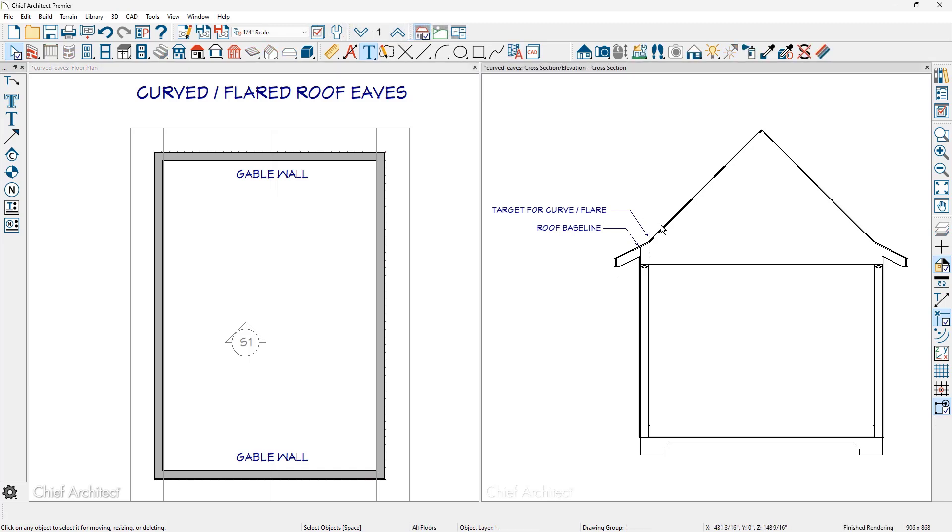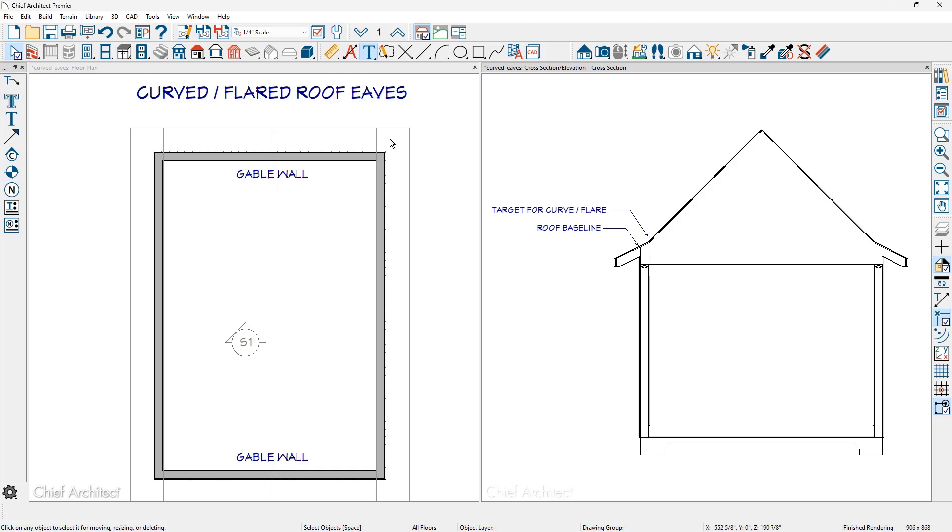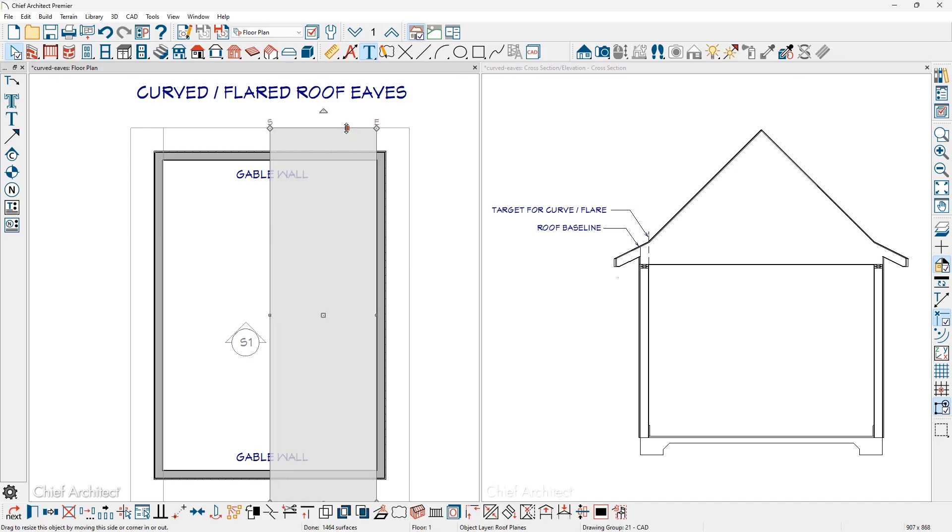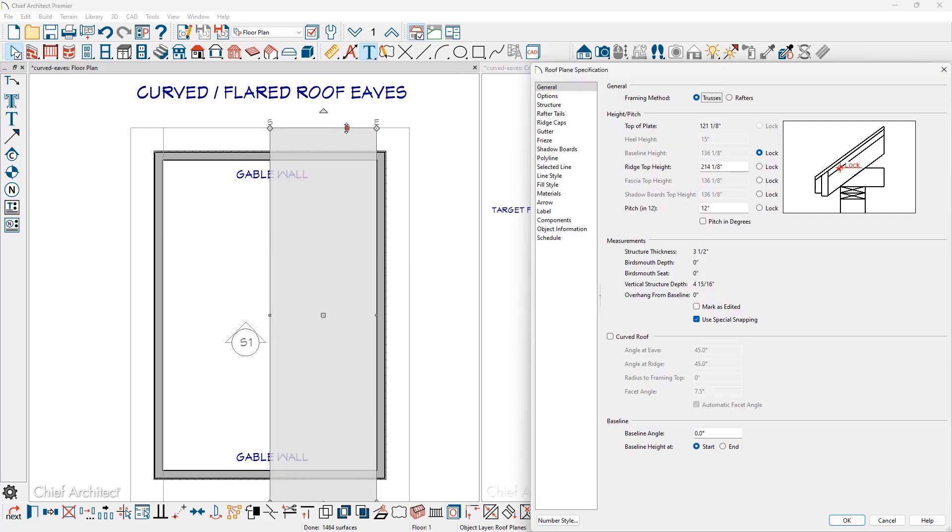Before I curve the end roof planes I want to verify the upper pitch in degrees so that the two roof planes when they get curved and meet the straight roof plane meet exactly. The easiest way to do that is to double click and open up the main roof plane. You can change the roof pitch in degrees. This 12 and 12 pitch is at 45 degrees.